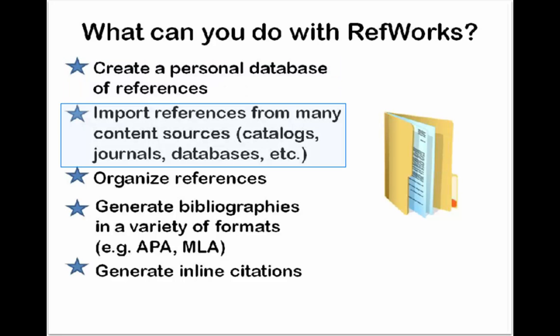You can import sources from a bunch of different content sources, including CINAHL, and I'll show you how to do that later on.